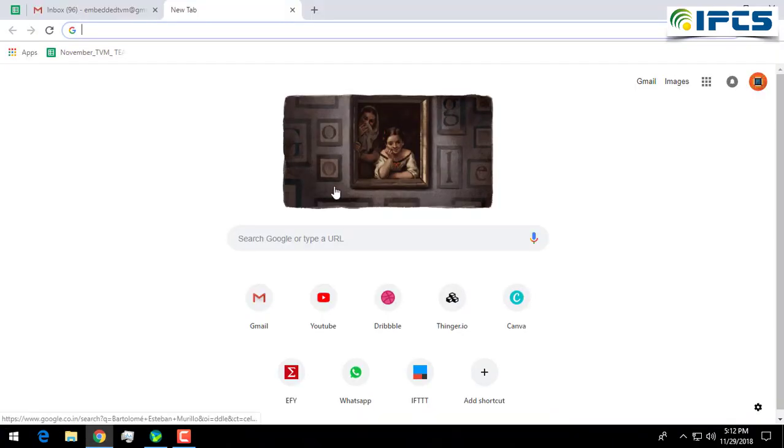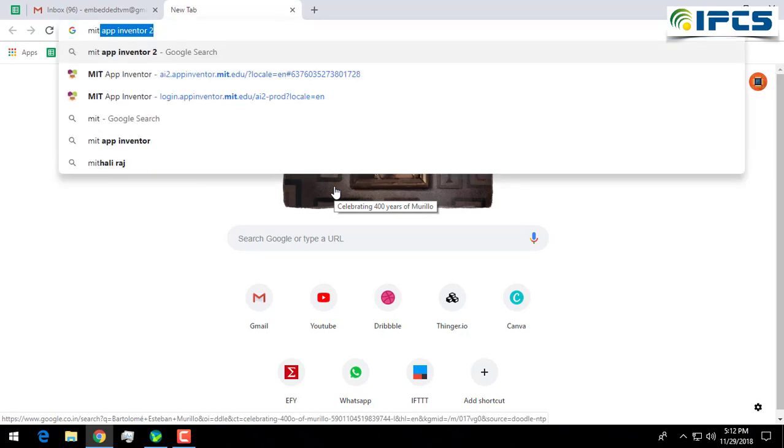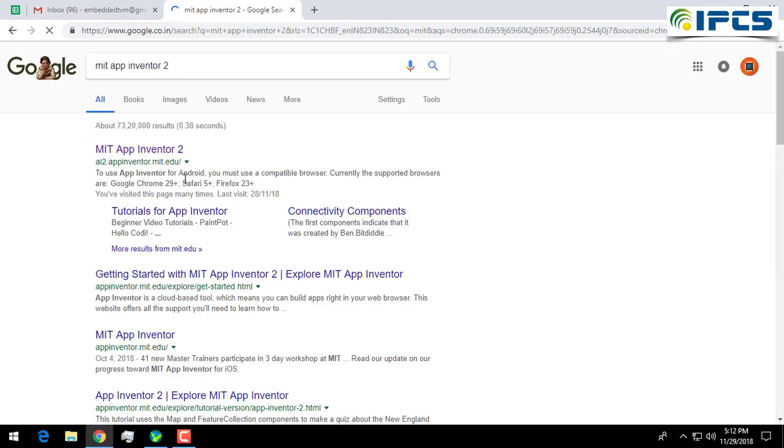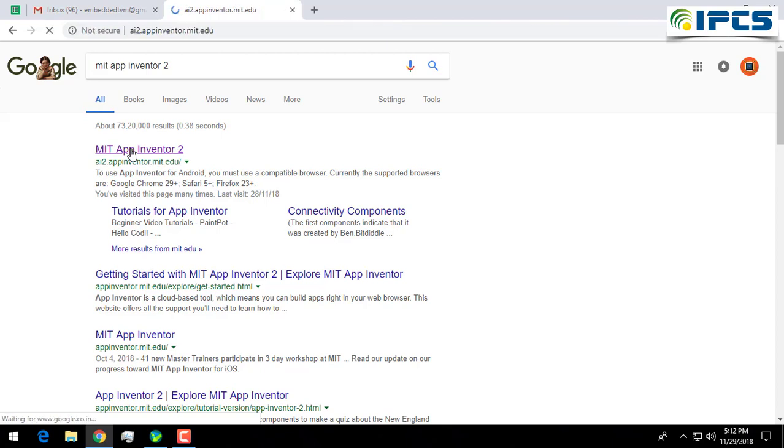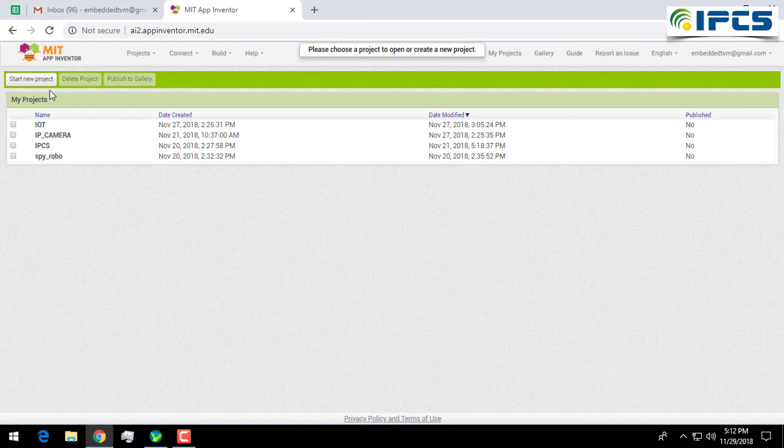Open your web browser and search for MIT App Inventor 2. Go for the first link. In order to create an Android application, you have to login with your email account. Here I have already logged in.